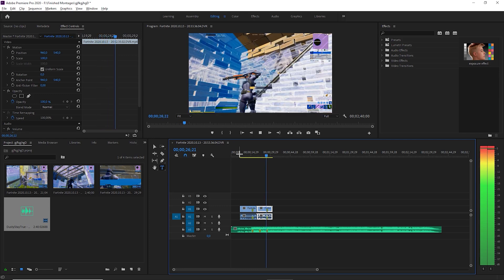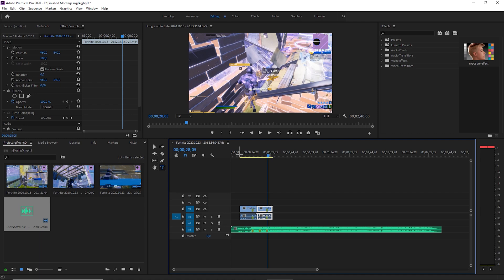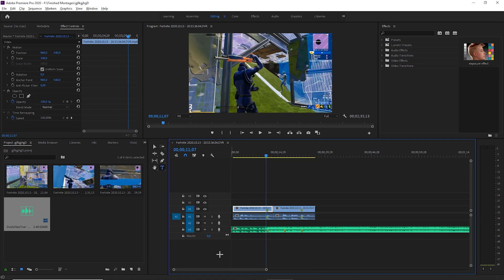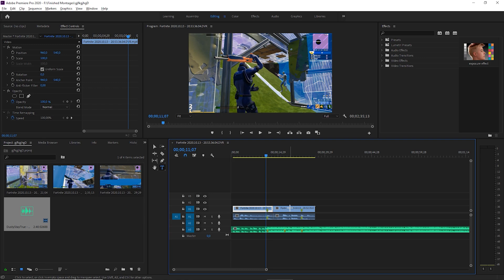Yeah so that's good and on to the next part. Now we're going to do the time remapping for the clip. All you want to do on both is show clip keyframe, time remapping speed.